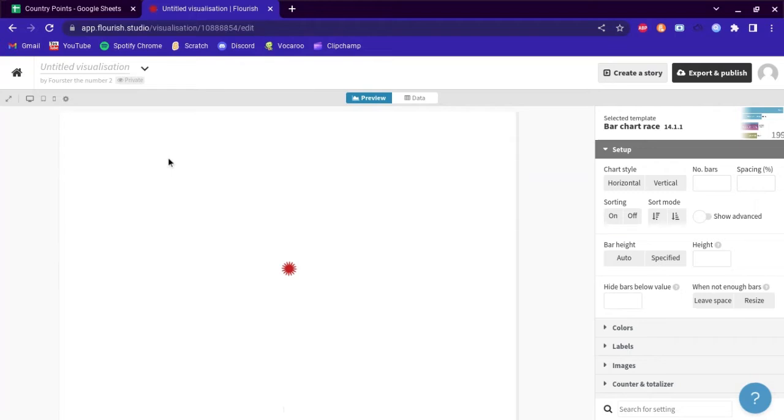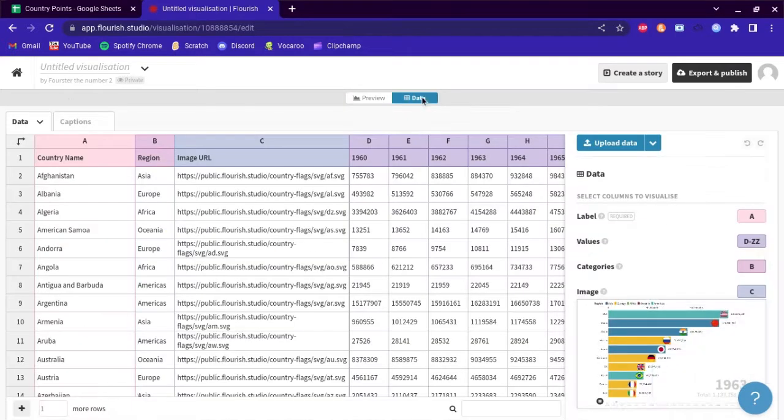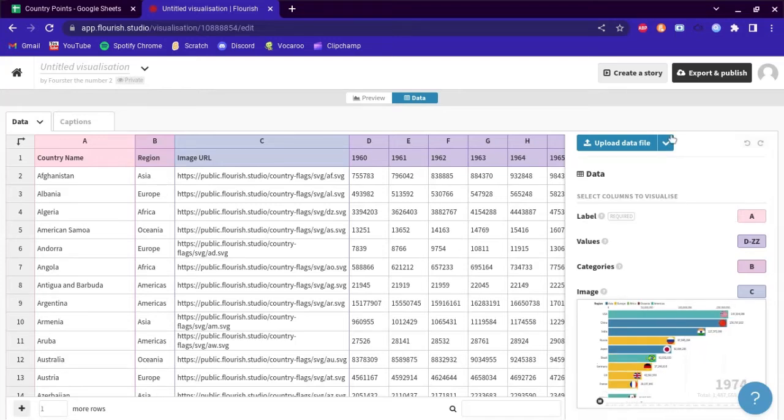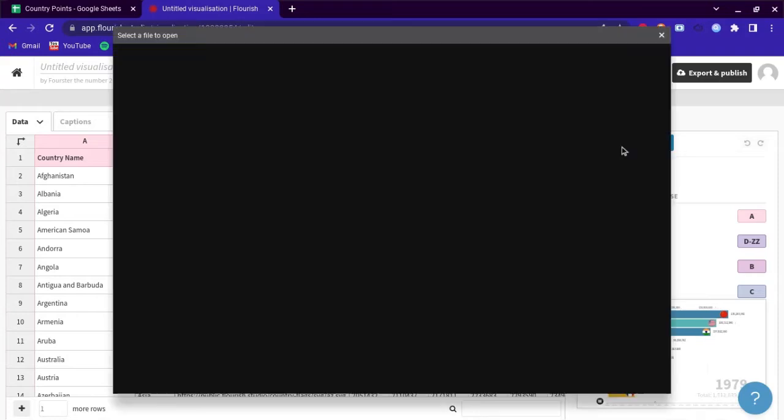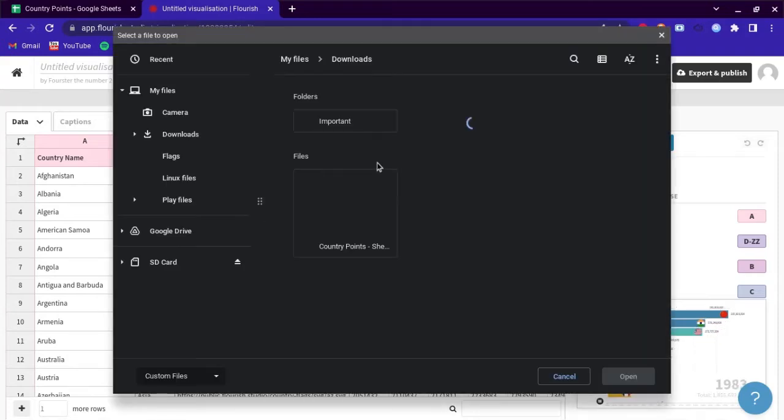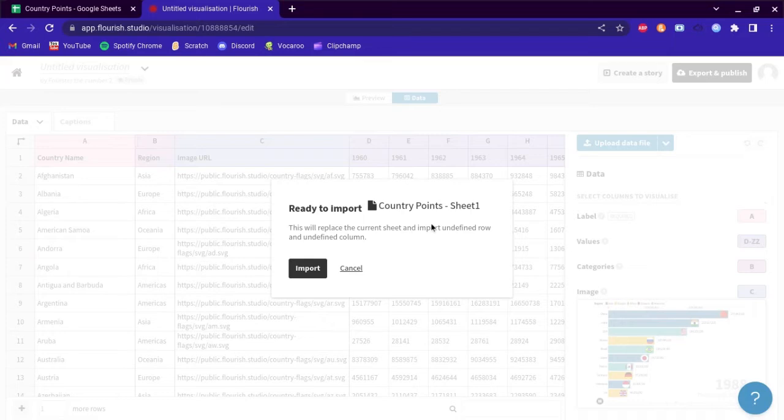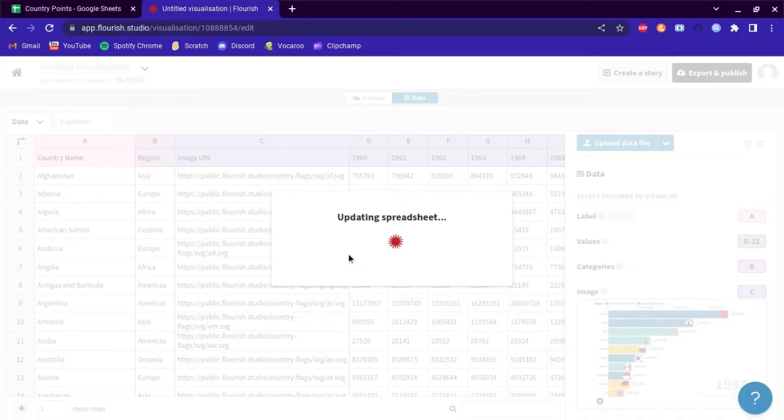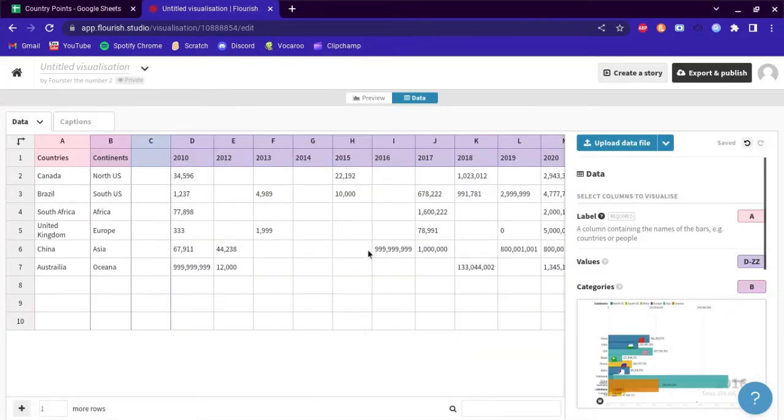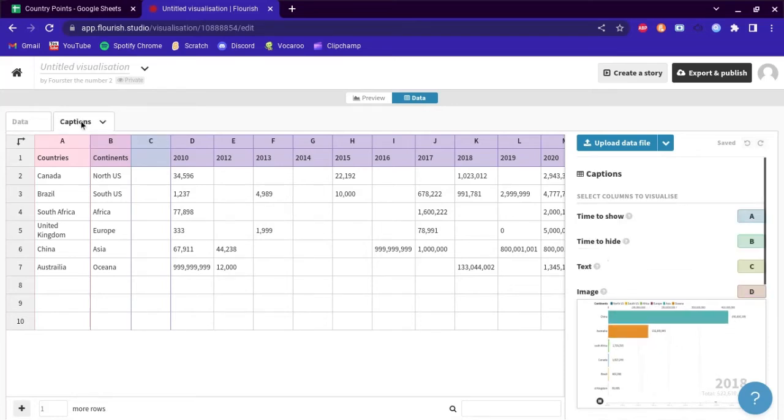What you want to do is go to data right here, then go to this drop down menu and select upload data file. Click this button and upload your CSV file, then click import and select the columns.